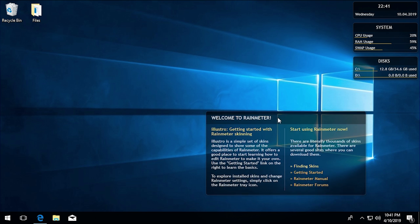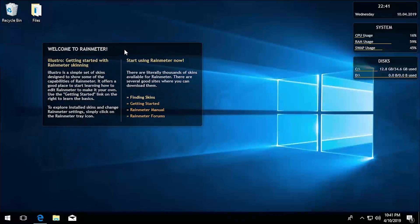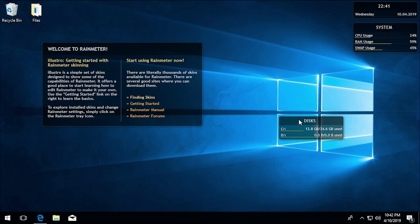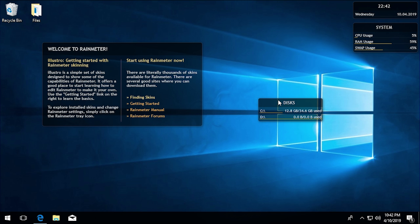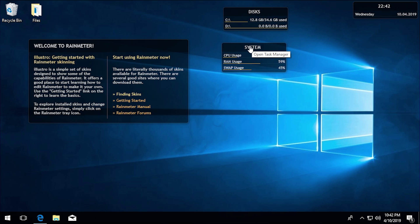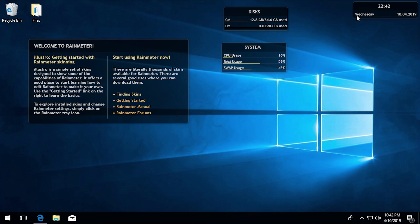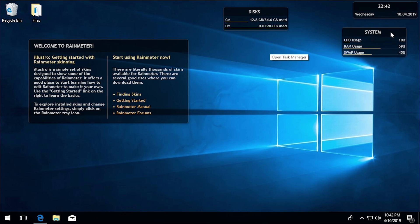Let's take a look at the program itself. When you first launch Rainmeter, you're presented with the default skin called Illustro. Each one of these little boxes is a separate skin. Themes are basically a collection of different skins, and a skin is one of these little widgets or gadgets. Illustro comes with a welcome box, one that shows your hard drive usage, one with system usage that also has a shortcut to open Task Manager, and one with the current time and date in military time.